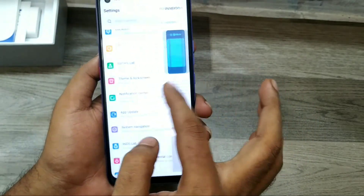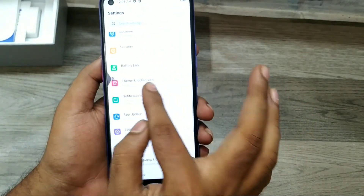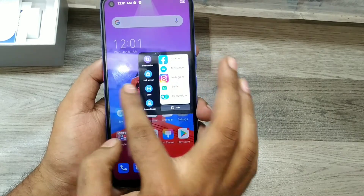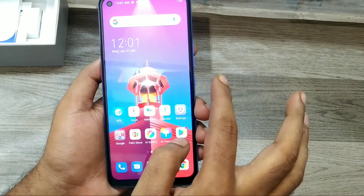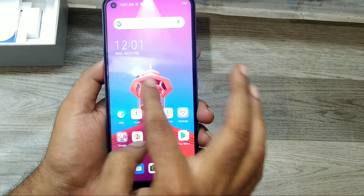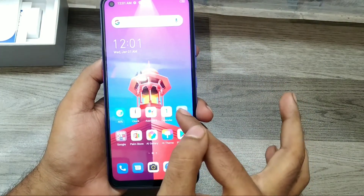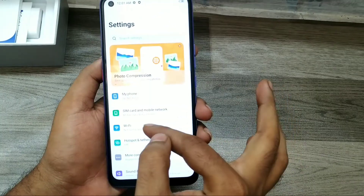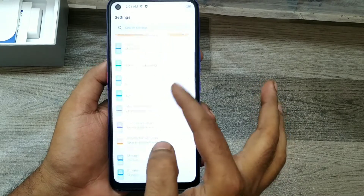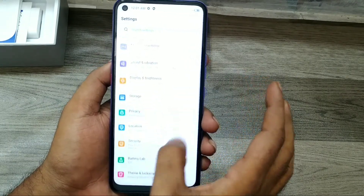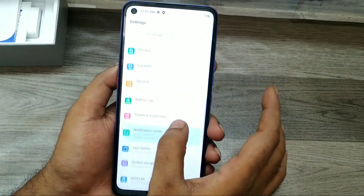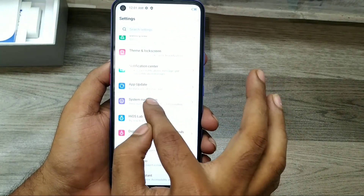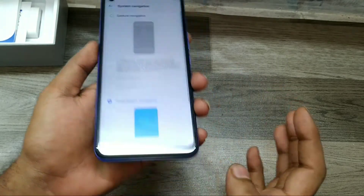Now the navigation bar is gone. You can access only the phone edges — right side or left side — on both sides. If you want the navigation bar back again, go to the same place: Settings, then System Navigation.